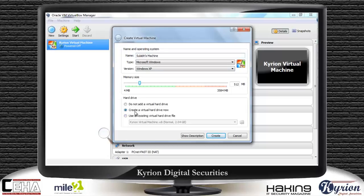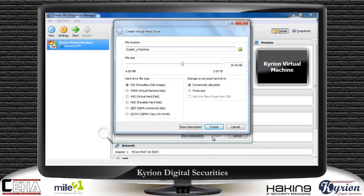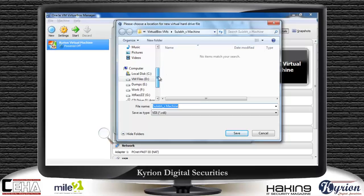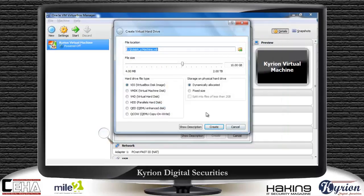After this, it asks for the hard drive. By default, a radio button is selected for Create a virtual machine hard drive. Click on Create. After clicking on Create, it asks for the file location — specify the location, which could be anywhere: on the desktop, C drive, D drive, E drive, or F drive. I will select E drive as the location. Click on Save and then click on Create.